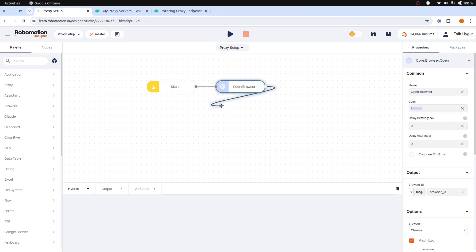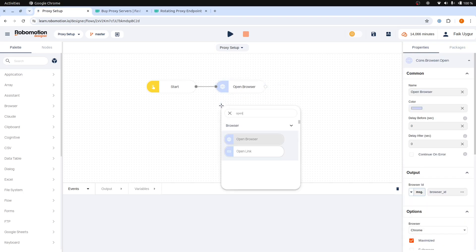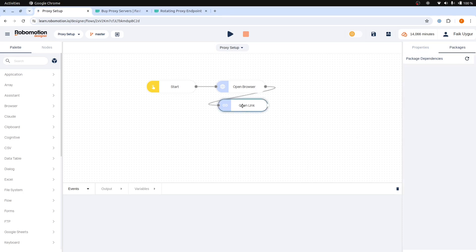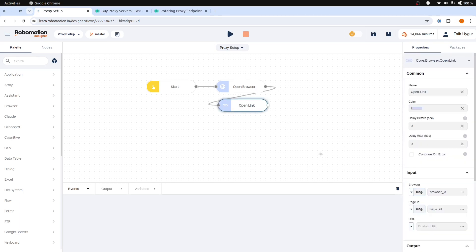After that, add an open link node. First, we need to check our original IP address to verify later if it changes when using a proxy. Set the open link URL to the HTTP bin service that shows our current IP address.